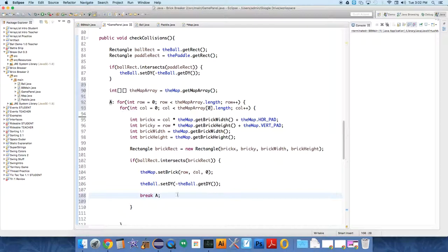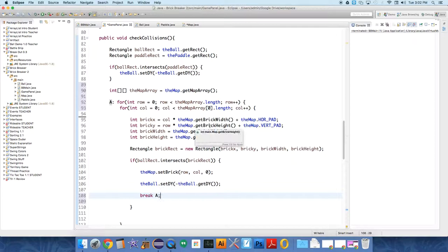And all this says is, once you find a collision, stop checking everything else, and then continue on with the programming, let the ball move forward. And if you don't do that, the behavior is weird.